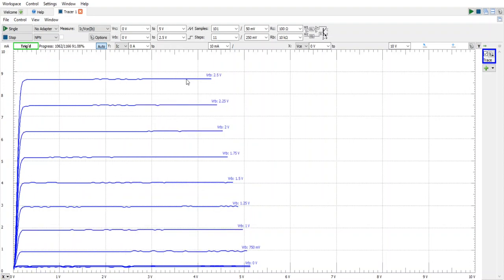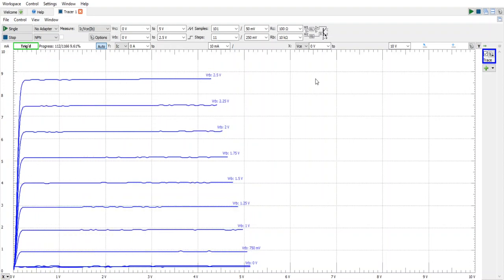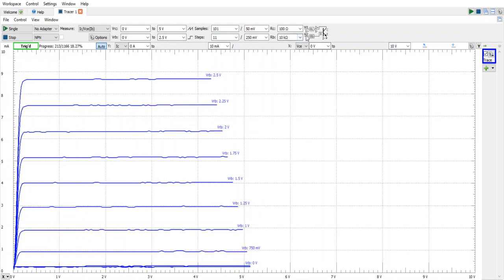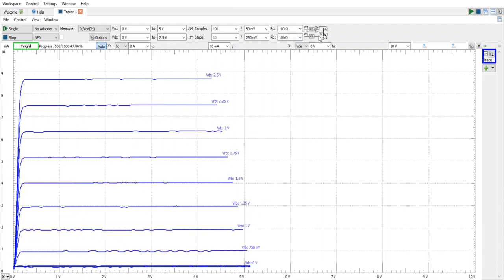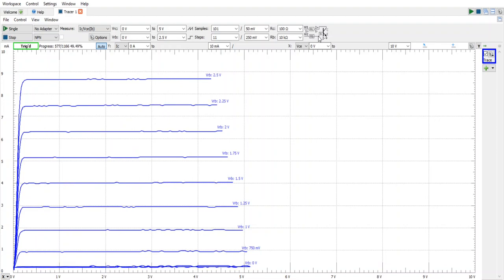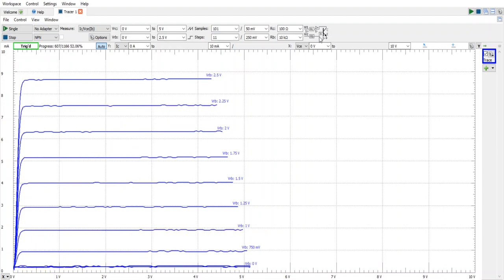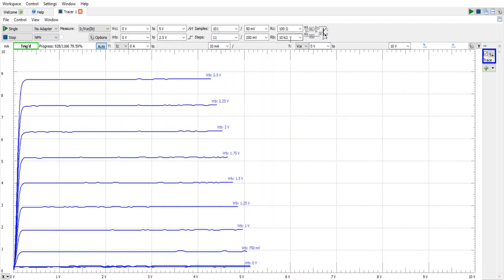Again that's 2.5 volts applied to this part of the base resistor minus 0.6 which is the voltage base to emitter and that's divided by 10k.